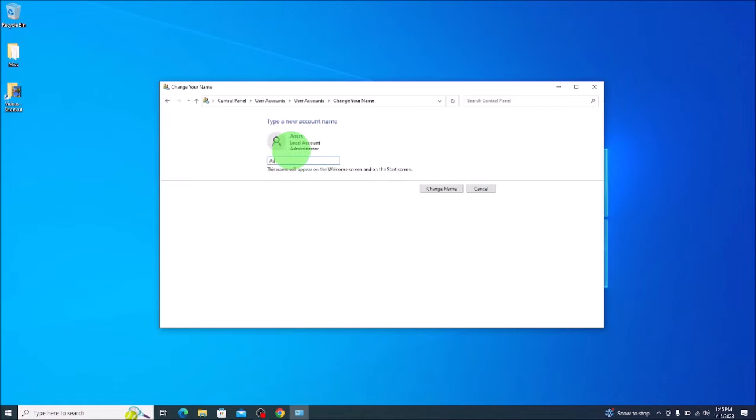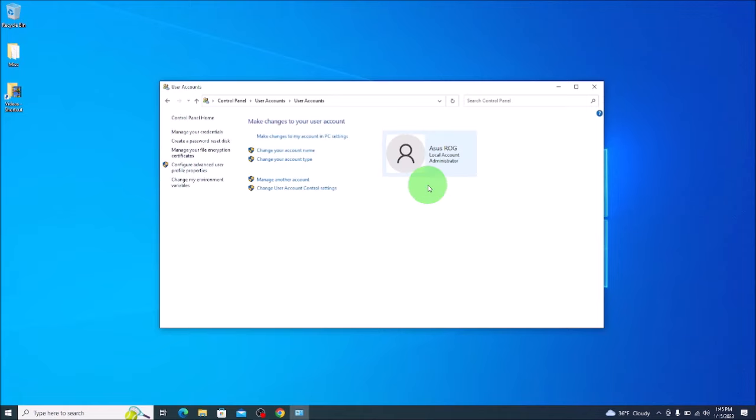I'm changing it from ASUS to ASUS ROG, change name, and it's that easy.